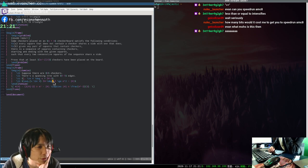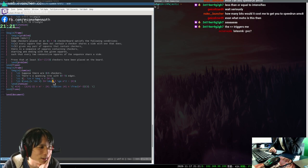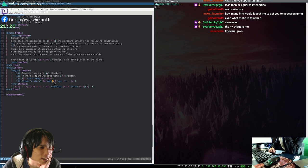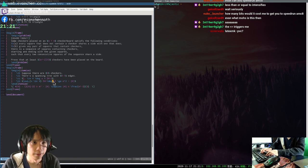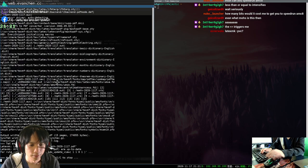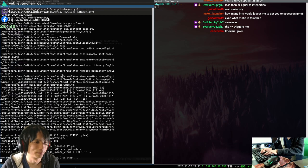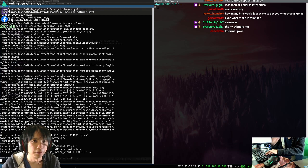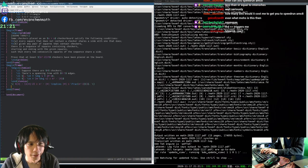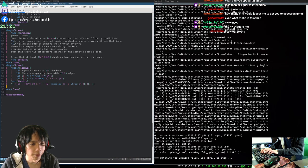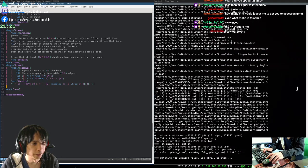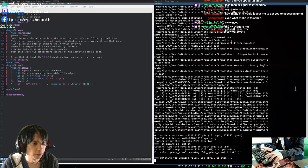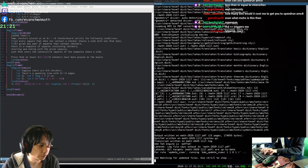How many bits would it cost me to get you to speedrun AMCA? LaTeXMK-PVC? Yes. LaTeXMK-PVC. So what that means is that when I make a change to the file and save, it will automatically compile for me. For people who don't know what that means.